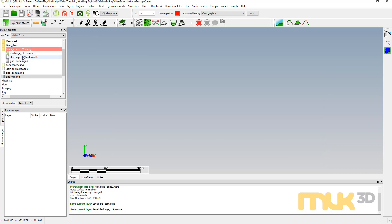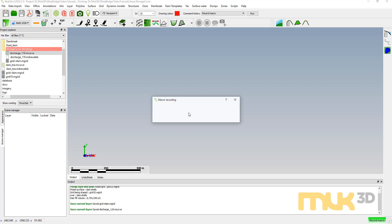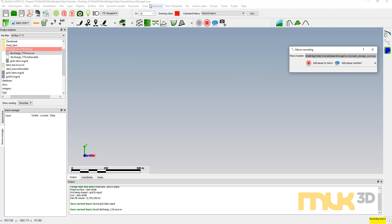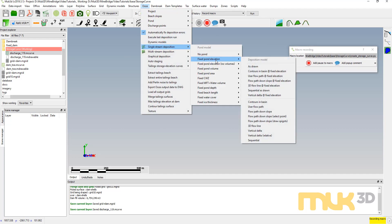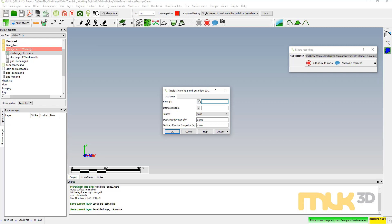So there's my basic things I need. Now I'm going to create a macro and record myself doing some deposition in this pond. I'll hit Create Macro, Record Macro, and call it 'create storage curve'. To do this, I'm going to go to Ooze, Single Stream Deposition. I'm going to start by ignoring the pond and treating this as a dry facility — no pond — and use flow path down slope at fixed elevation. This is a capacity model: it takes the points we've created, develops flow paths down the face of the dam, and at whatever elevation we set, it generates discharge points at that elevation, pours the tailings, and gives us the capacity.